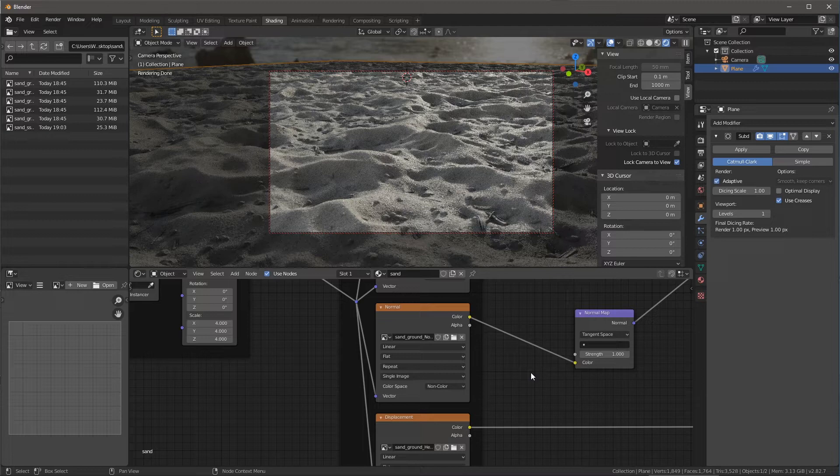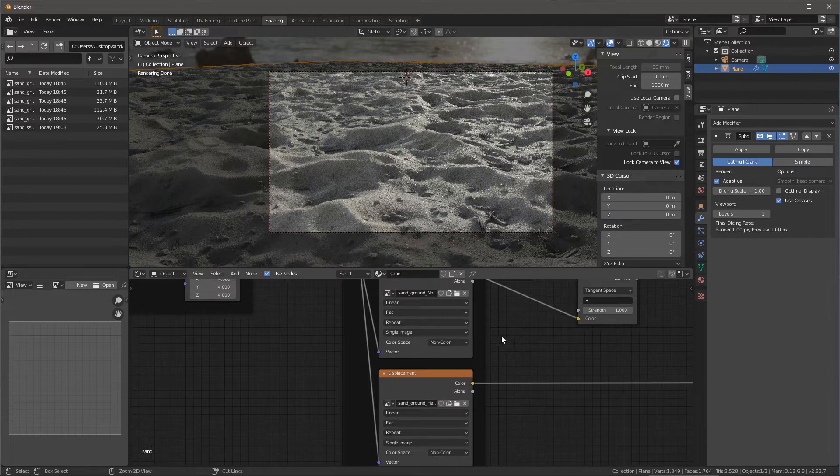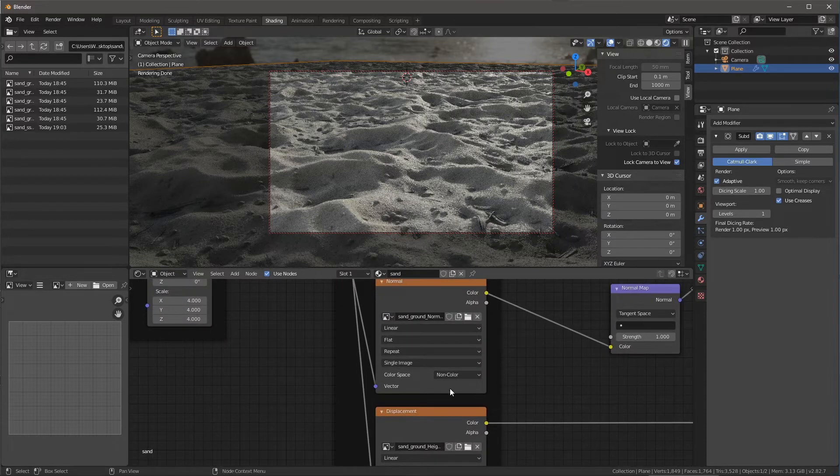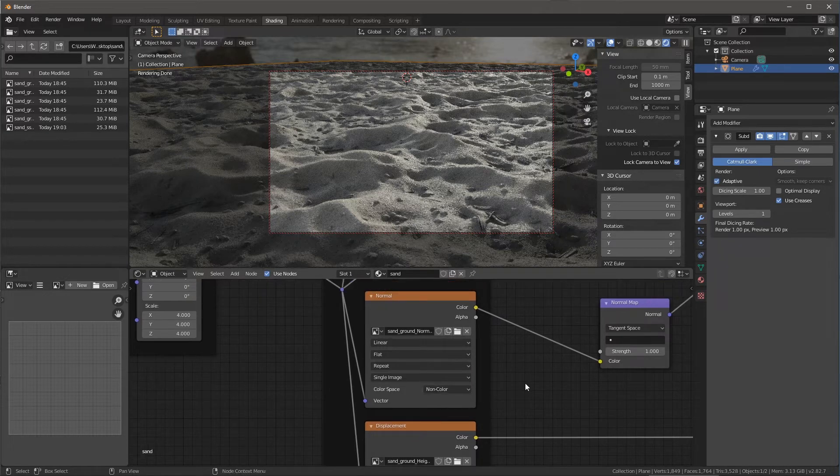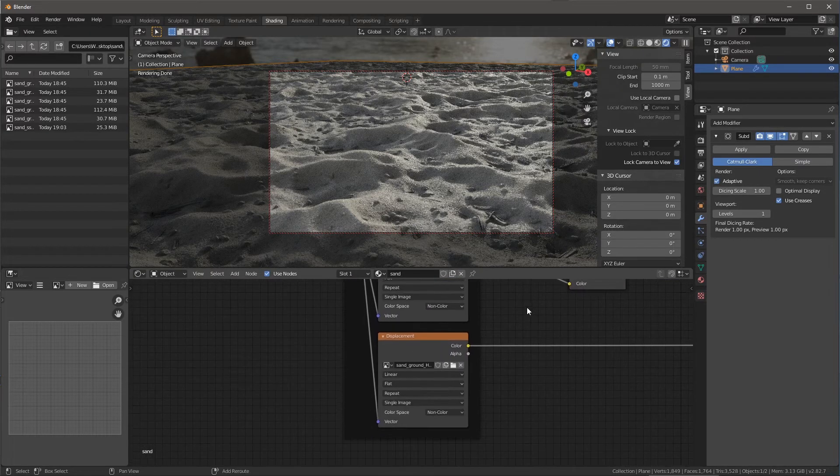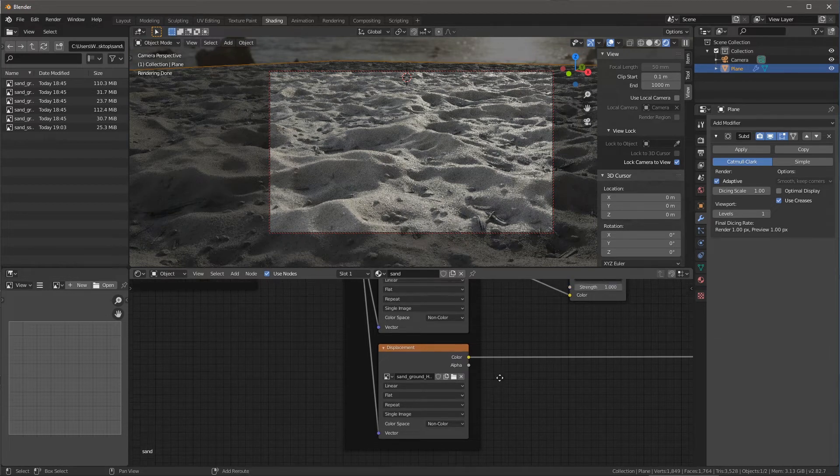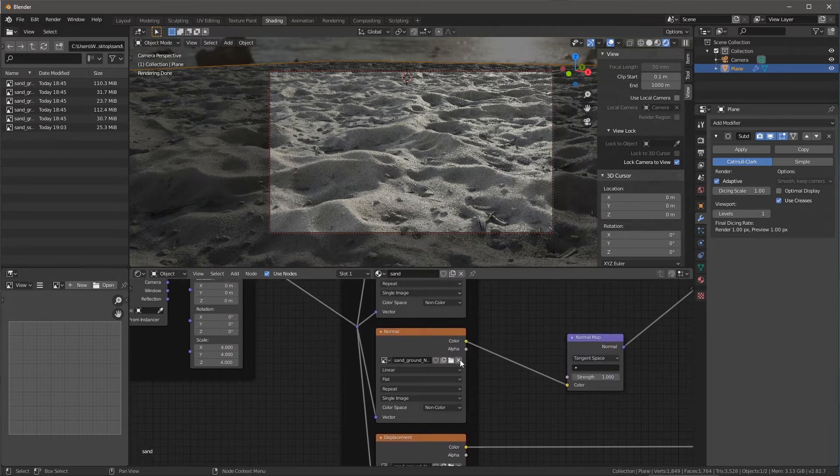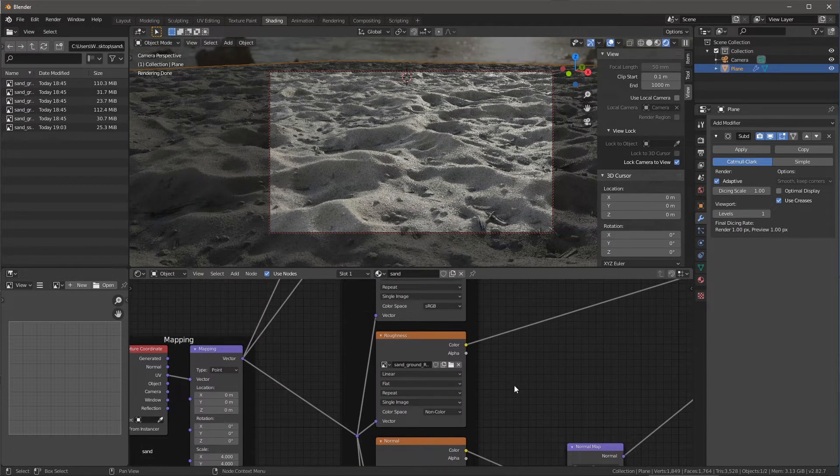So first I want to give a shout out to one of my viewers who let me know in the comments that this color space setting for normal needs to be set to non-color. So in my previous video, I had this incorrectly set to linear, and non-color is the way to go. I did some more research on this, and you should use non-color for all of the textures that are going to represent data.